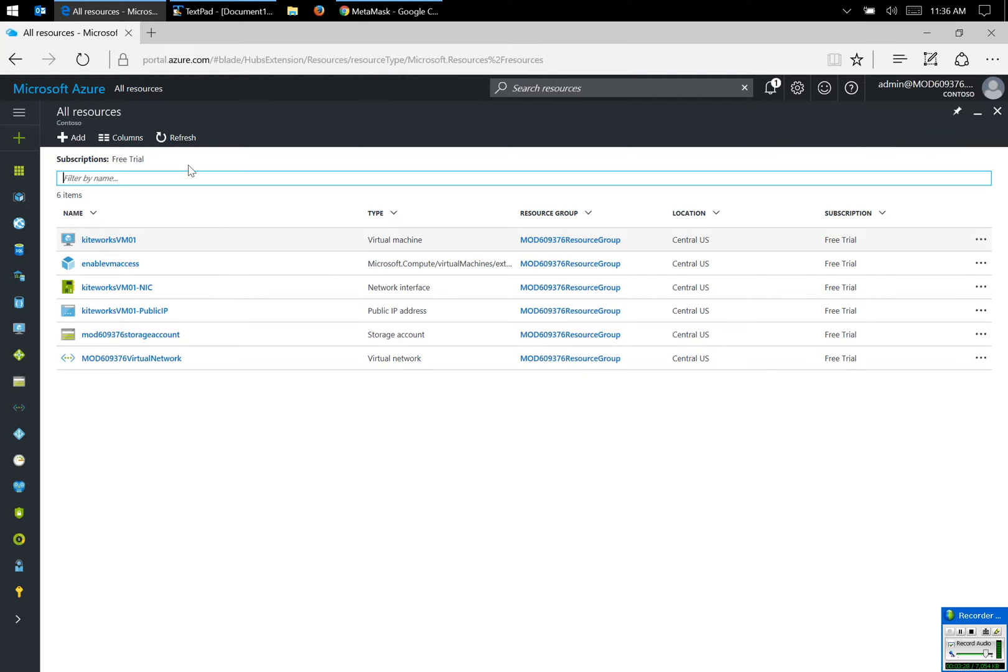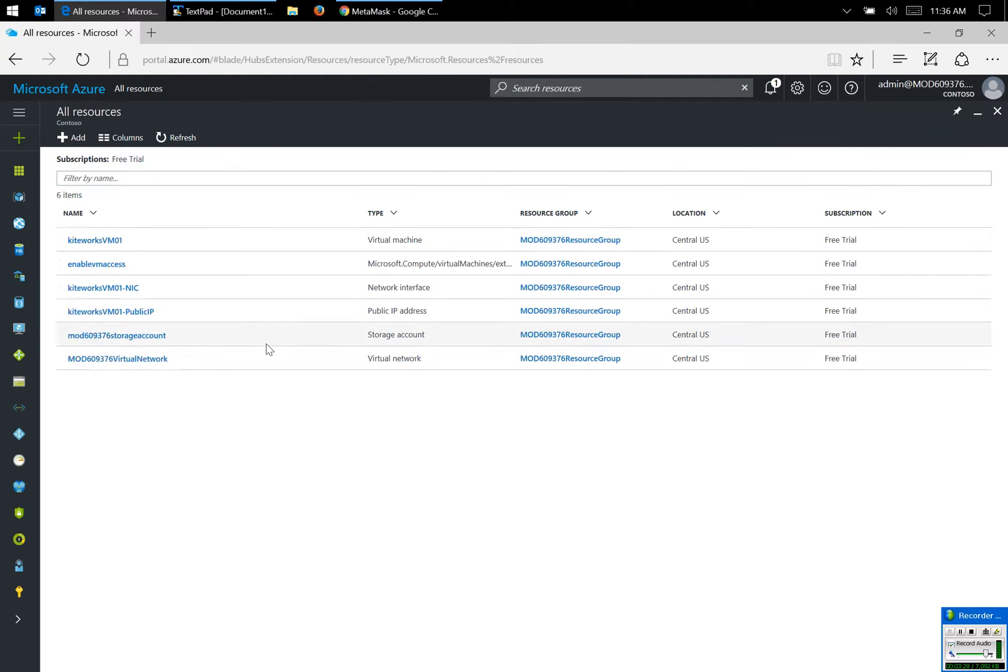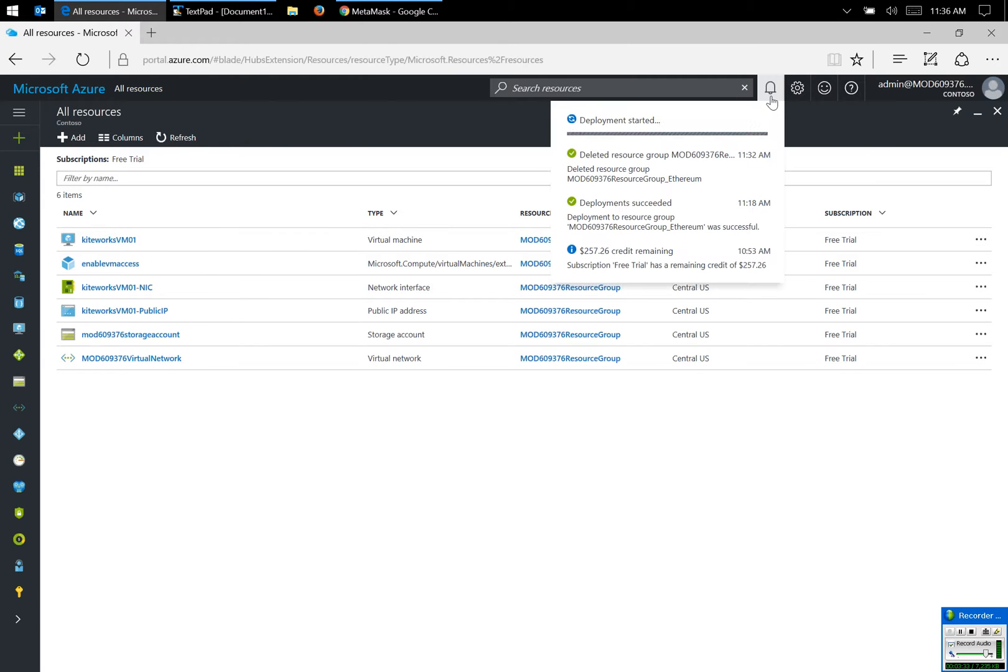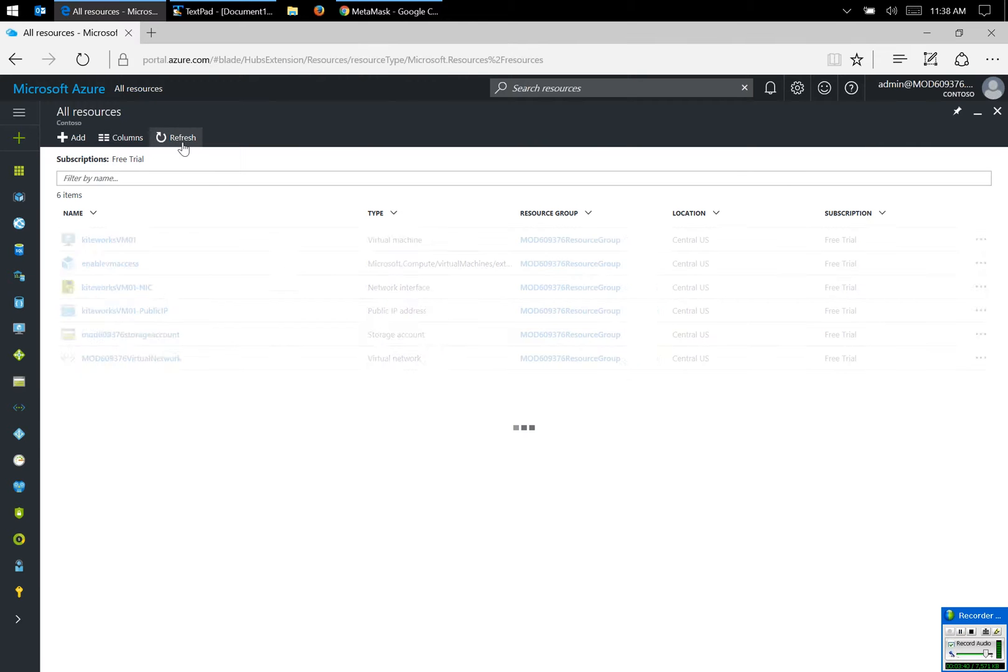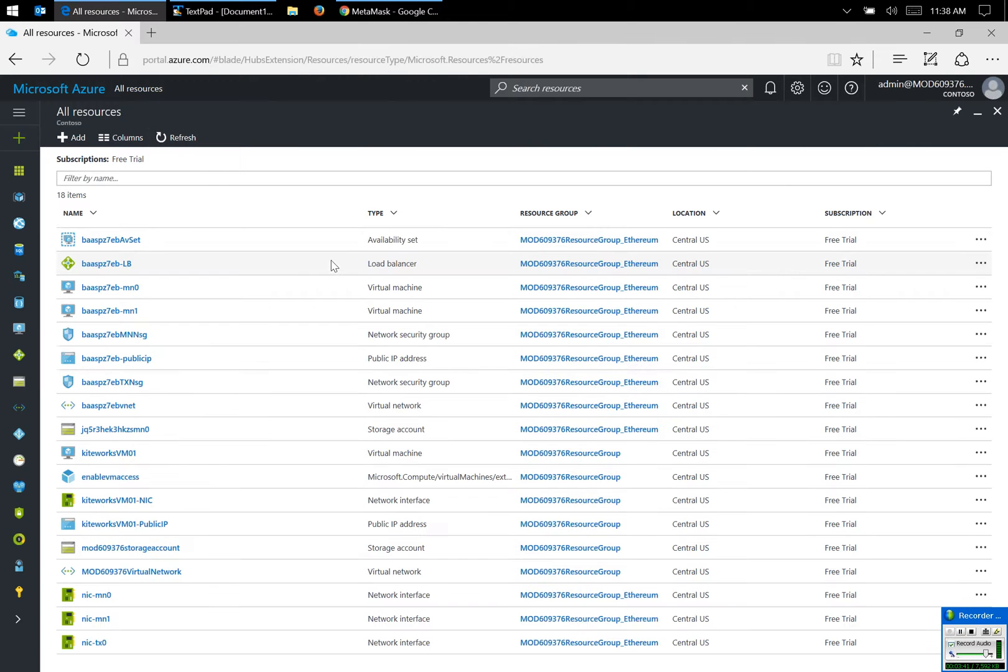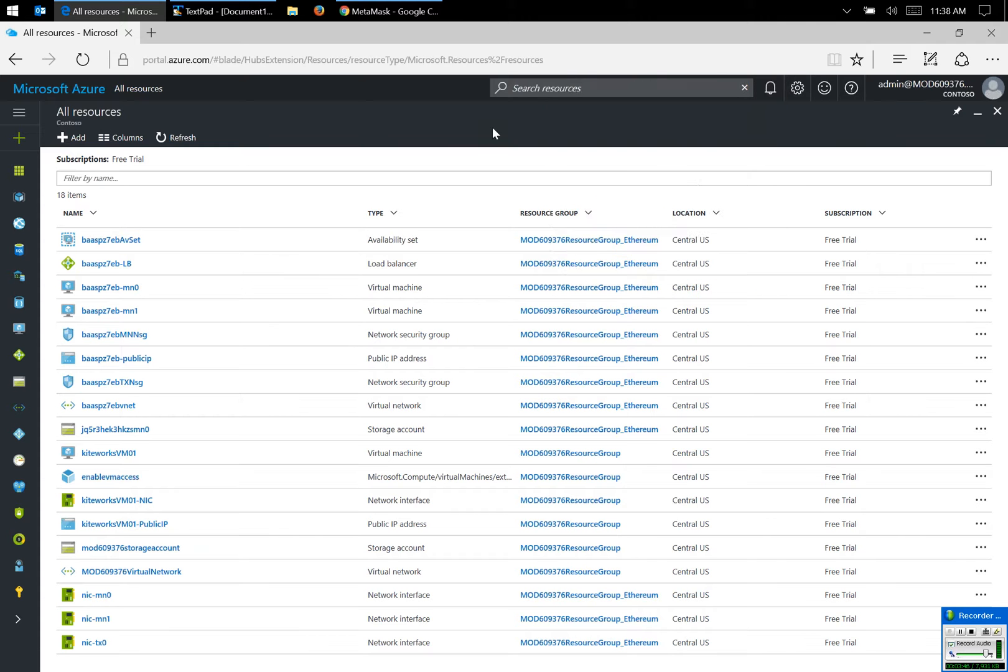So these are all the resources that are currently in my Azure portal. As you can see, it's being deployed now. So now we wait. While still waiting, let's refresh the all resources and you can see it's currently being built. Let's continue waiting.